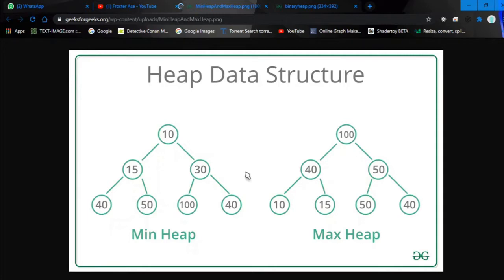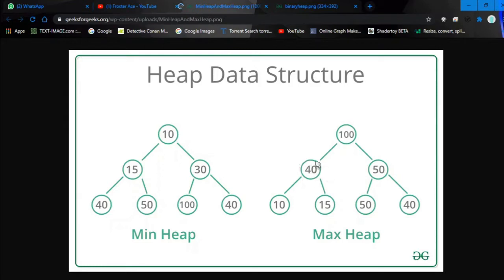The heap property can be explained in many ways, but the two common popular heaps are max heap and min heap. In a max heap, every parent node should have the greatest value with respect to its child nodes — so 40 is greater than both 10 and 15, and 50 is the greatest overall. In a min heap it's the opposite: the parent node value should be the least value among its children.